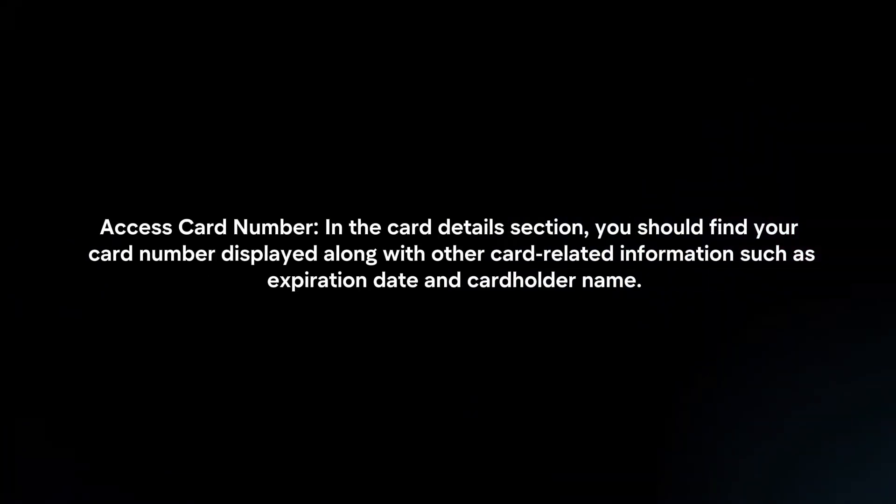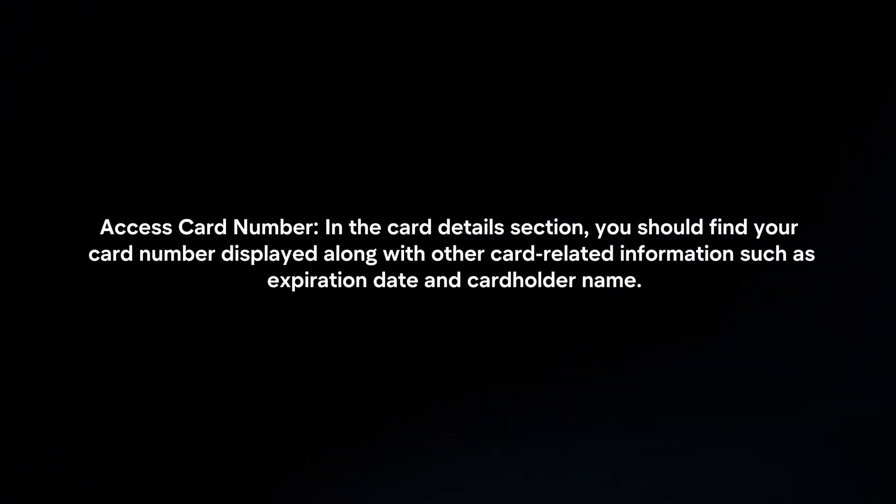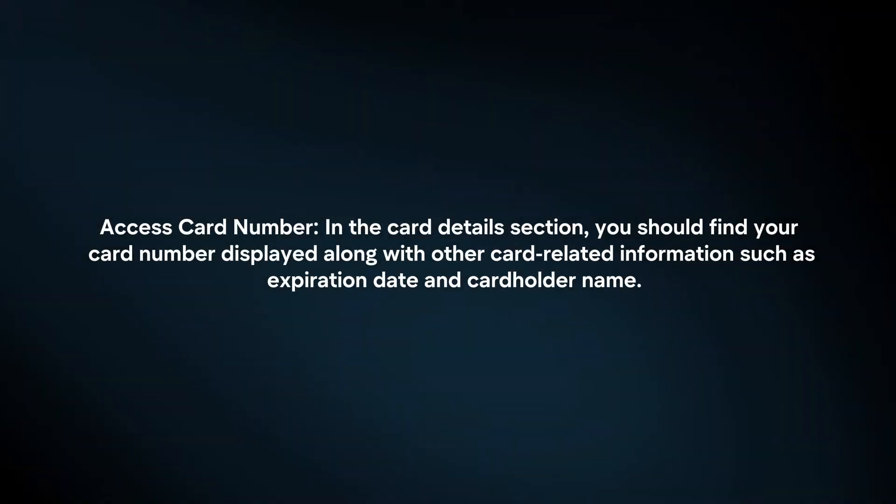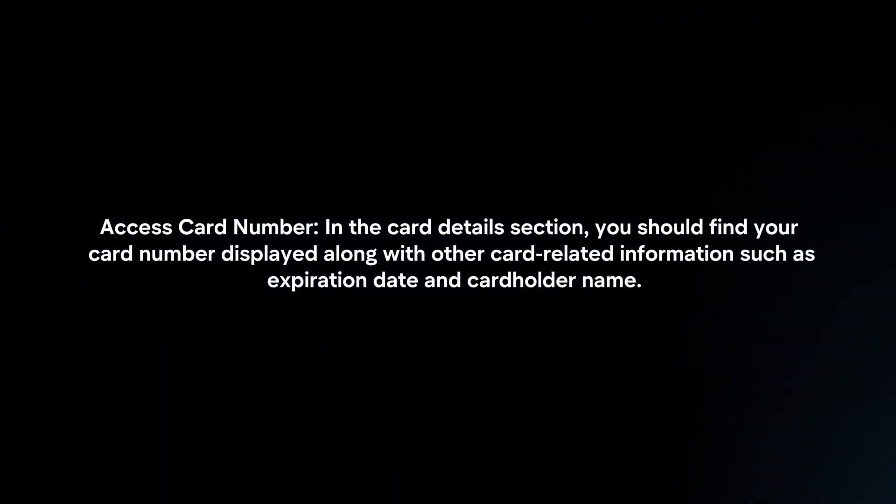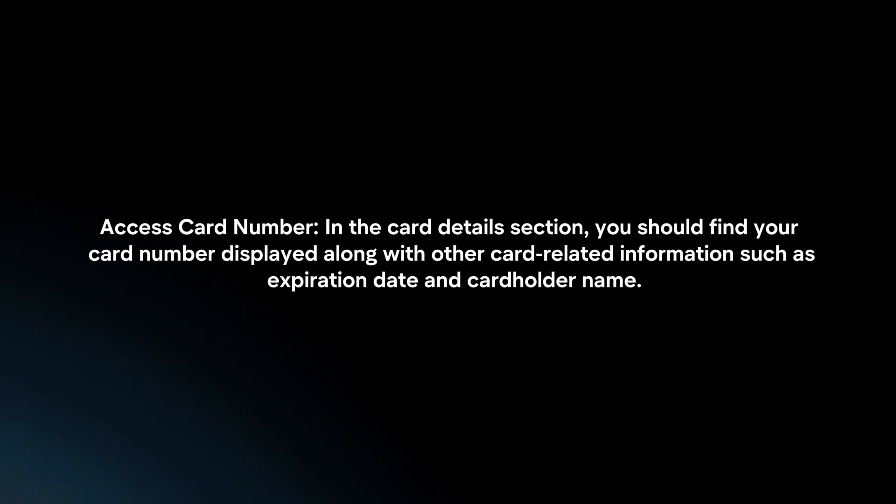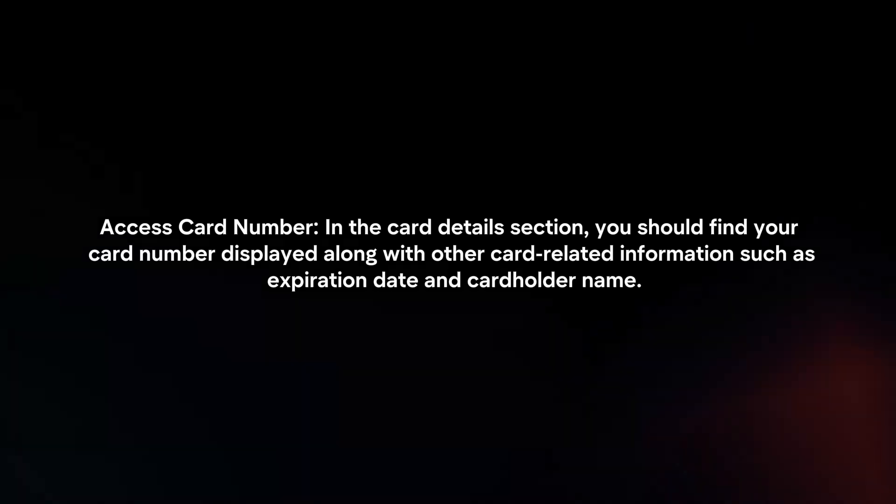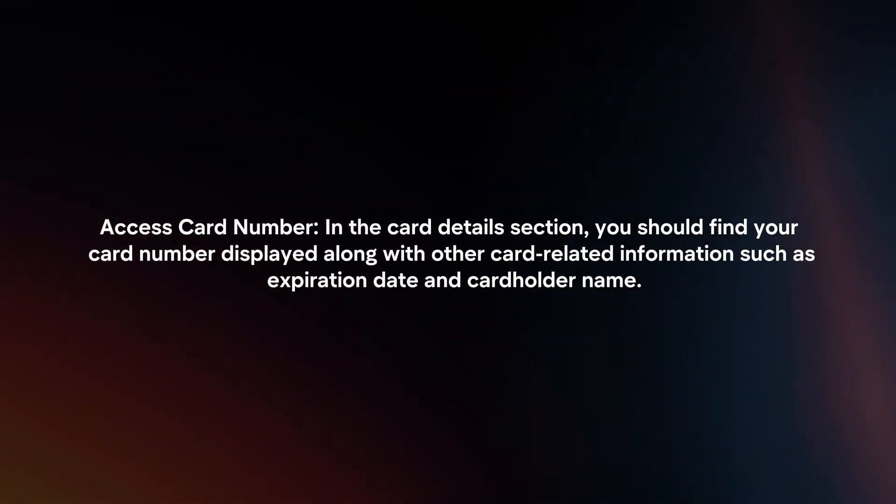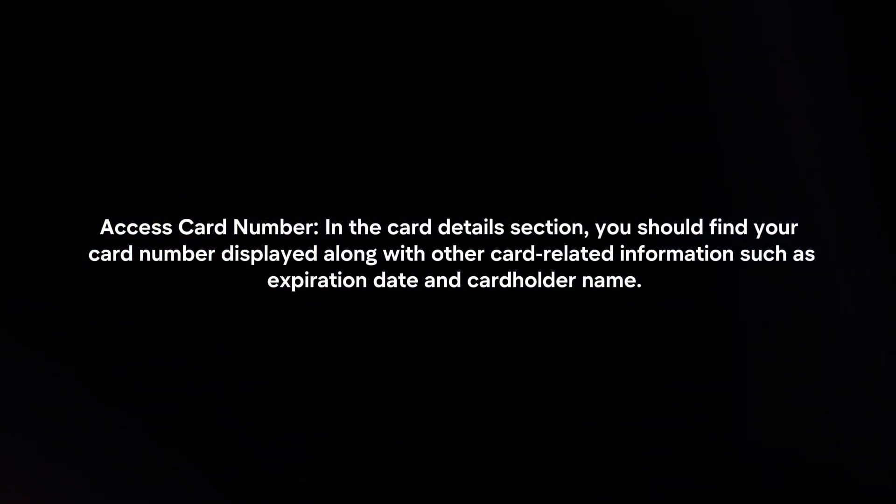Access Card Number. In the Card Details section, you should find your card number displayed along with other card-related information, such as expiration date and cardholder name.